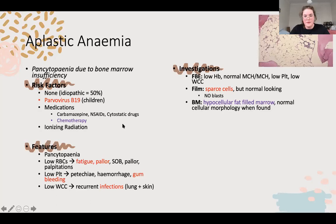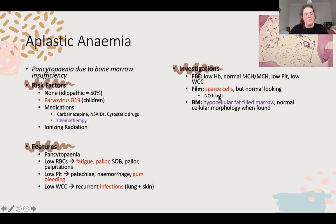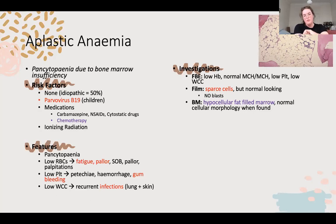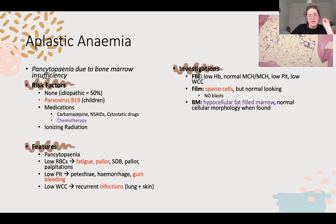Investigations: normocytic anaemia, low platelets and low white cells - pancytopenia. Blood film will show not many cells because the bone marrow isn't producing many. Any pancytopenia warrants a bone marrow biopsy - you'll see not much happening, lots of fat and little clusters of cells. If you're in an OSCE and you see low haemoglobin, low platelets, low white cells - wrap that up and say this patient has pancytopenia.